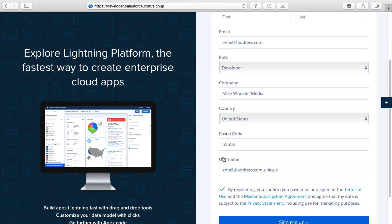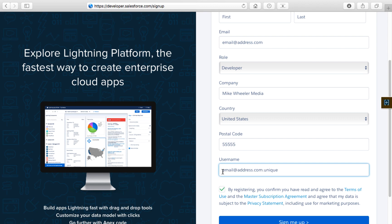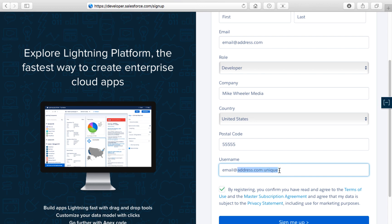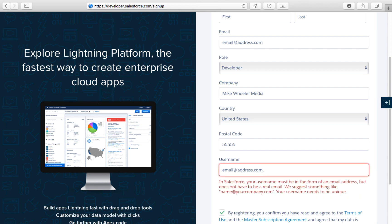For your username at the bottom of this form, it's important that the username be unique across all Salesforce platforms in existence. If you already have one or multiple Salesforce accounts, you can't just enter your email address again. It needs to be something unique. What I tend to do is put a dot and then give some descriptive phrase at the end to remind me what this particular account is for.